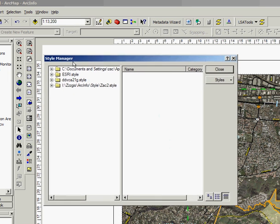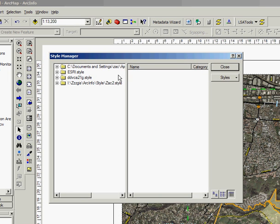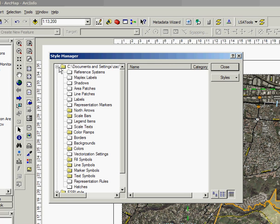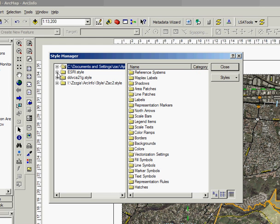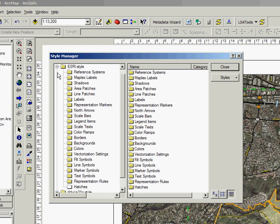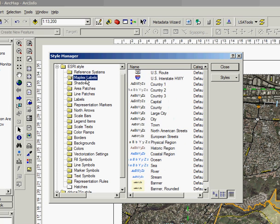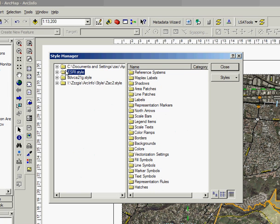This is going to list all the different styles that we have available. As I can see, if I open up on each one, anything with a colored folder basically means that I have some type of customization in there. Anything with a white folder means I have no customization and I'm just taking the ESRI default. I can open up the ESRI styles and see that each one of these are all the default files within the ESRI style.